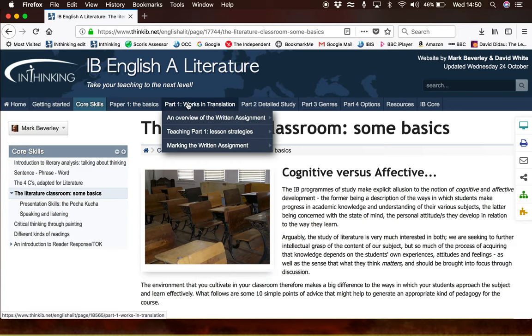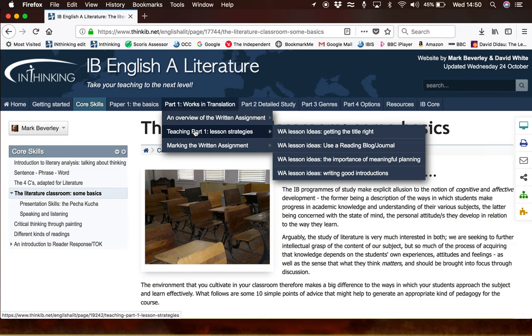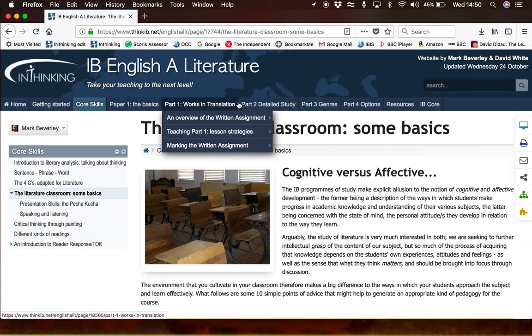We then move into Part One, work in translation, where you will find an overview of the four stages of the written assignment, some strategies you might adopt in the classroom, and quite a range of example essays ranging from the very good to the not so good for you to show your students.